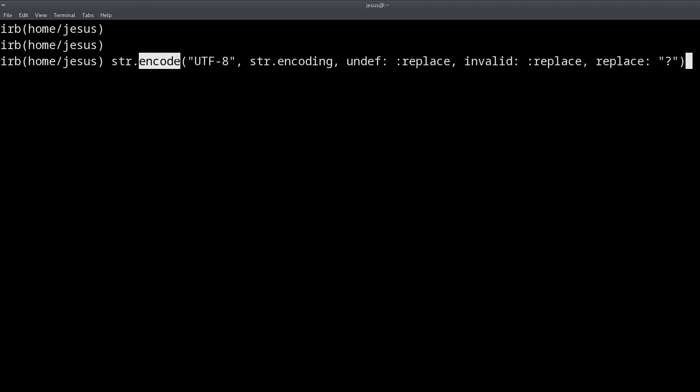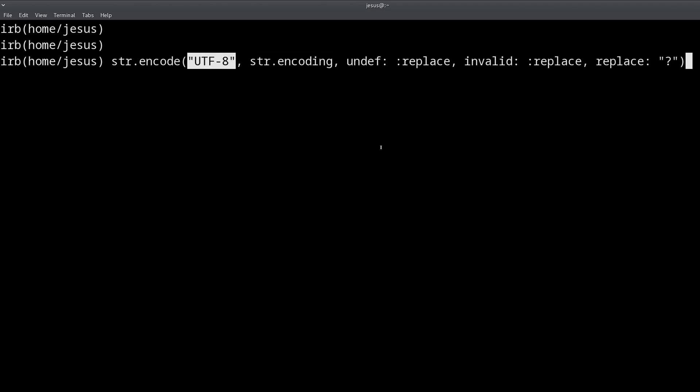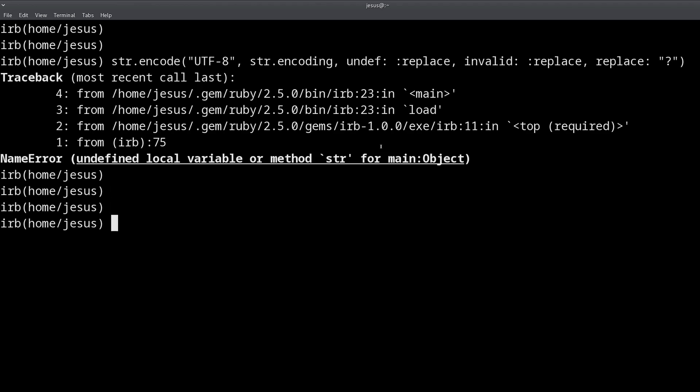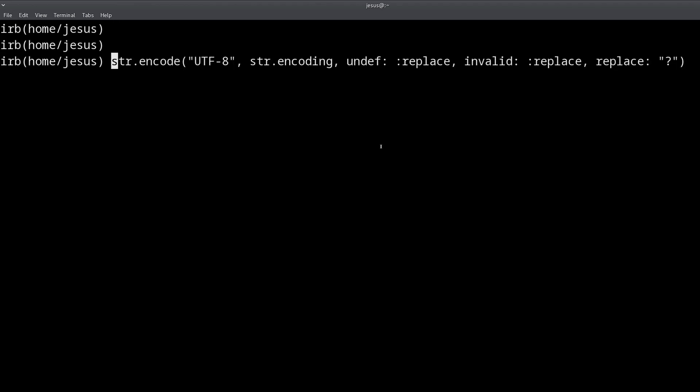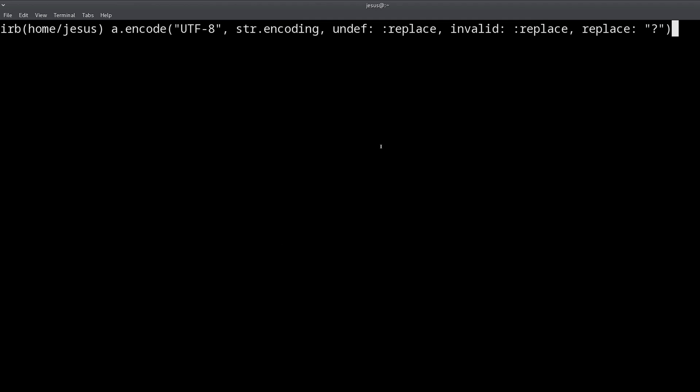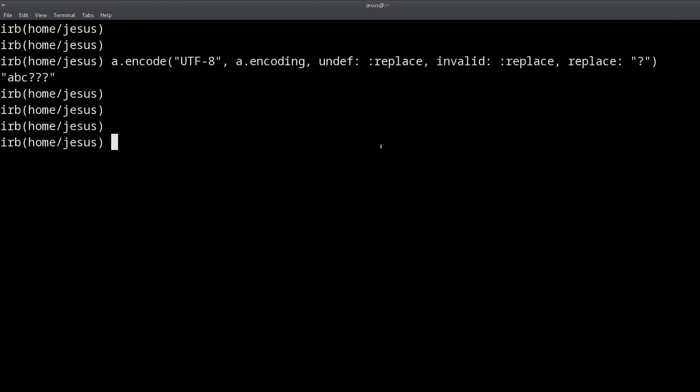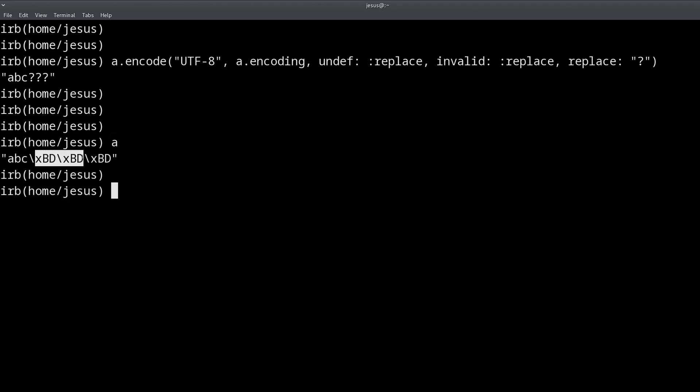So this method is called encode, so it's different from encoding. Encode is going to allow you to translate the current encoding to another encoding, but this changes the content. So let me show you what I mean. Again, I have the wrong variable. So if I use the correct variable, which is a, then I can replace these strange characters for question marks.